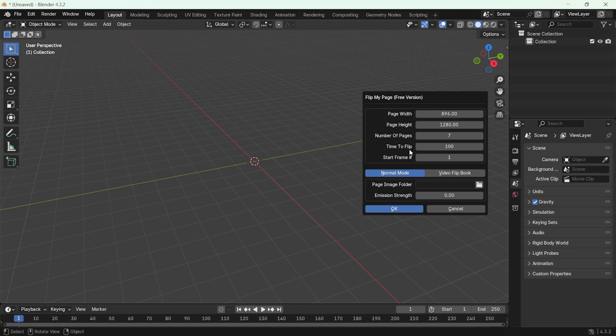The time to flip setting controls the flow of the animation. This determines how fast the pages will flip. A higher value makes the animation slower, while a lower value creates a faster transition.